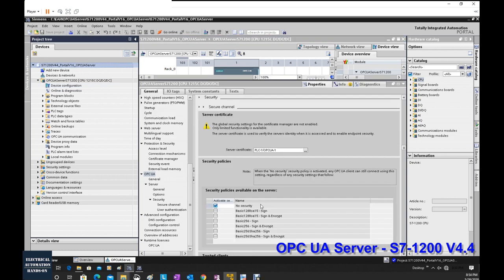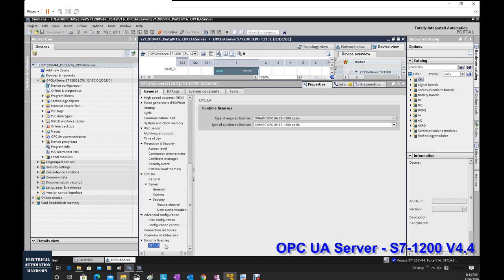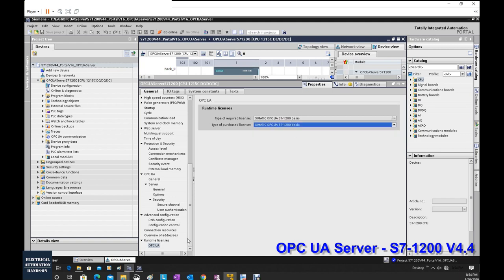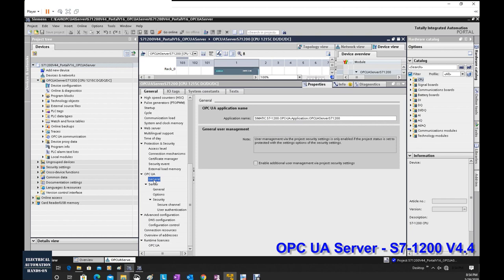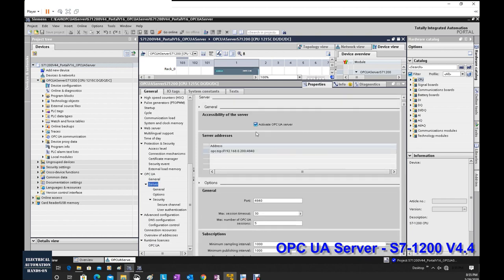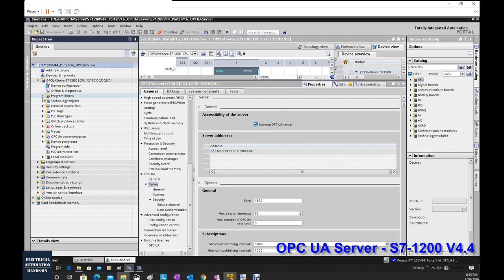For the test, I will select non-security. In this small controller we select the S7-1200 Basic OPC UA license. These are the key settings under the CPU properties. Now let's shift to the program side.